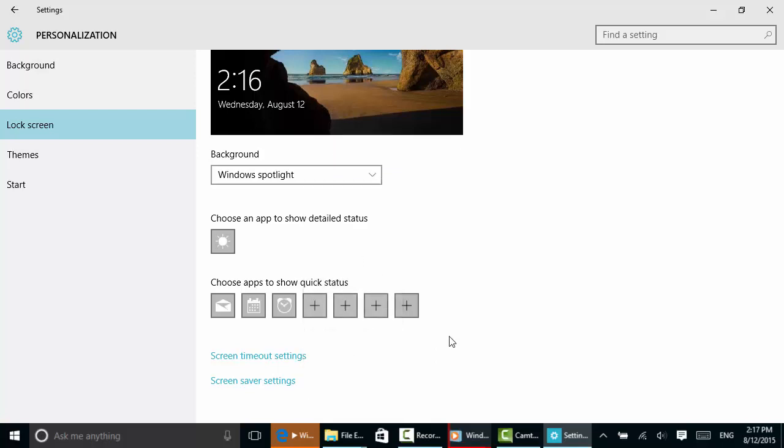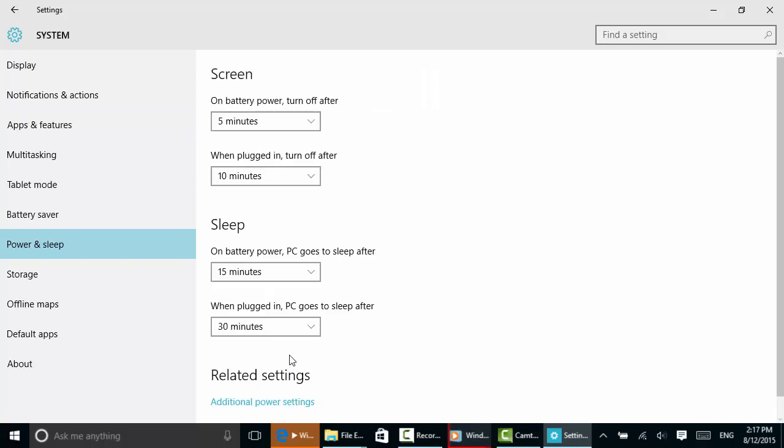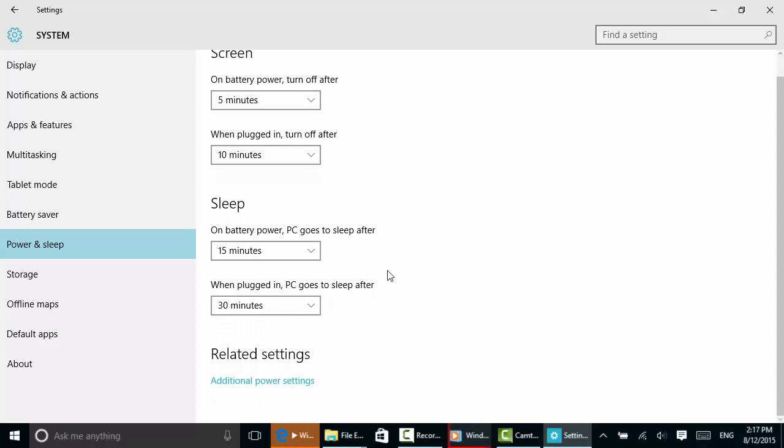You can also select your screen timeout settings here, what happens on battery power, what happens when the computer goes to sleep, and various other settings. The next time you log off or your computer goes to sleep and the lock screen comes on, you won't have to log in to see information regarding those items we just added.